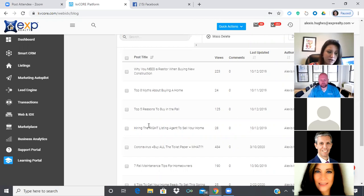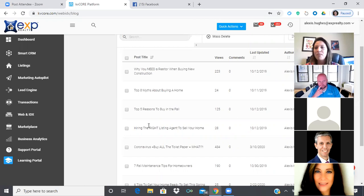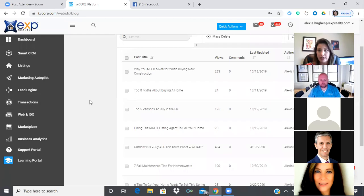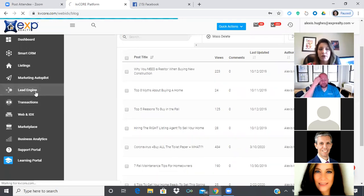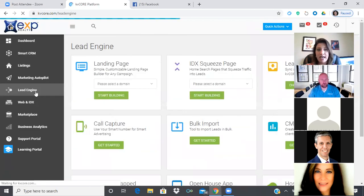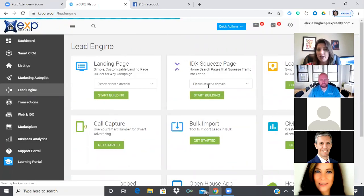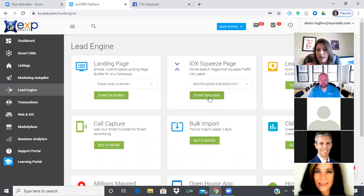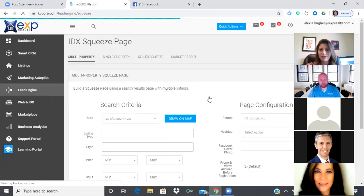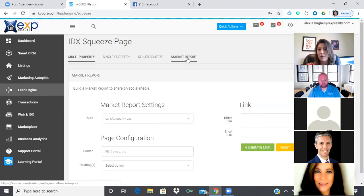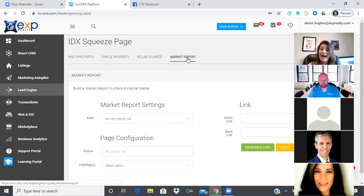Your squeeze pages and landing pages are primarily used for instantaneous leads, but they're also great for brand awareness. Go to your lead engine tab, then squeeze page. You can do a market report squeeze page — this is what you're going to do to increase your database and have more people to brand to.